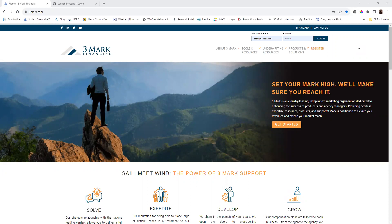This is part of our 3Mark video educational series. Today I'll be going over X-Ray, the pre-underwriting assessment tool.